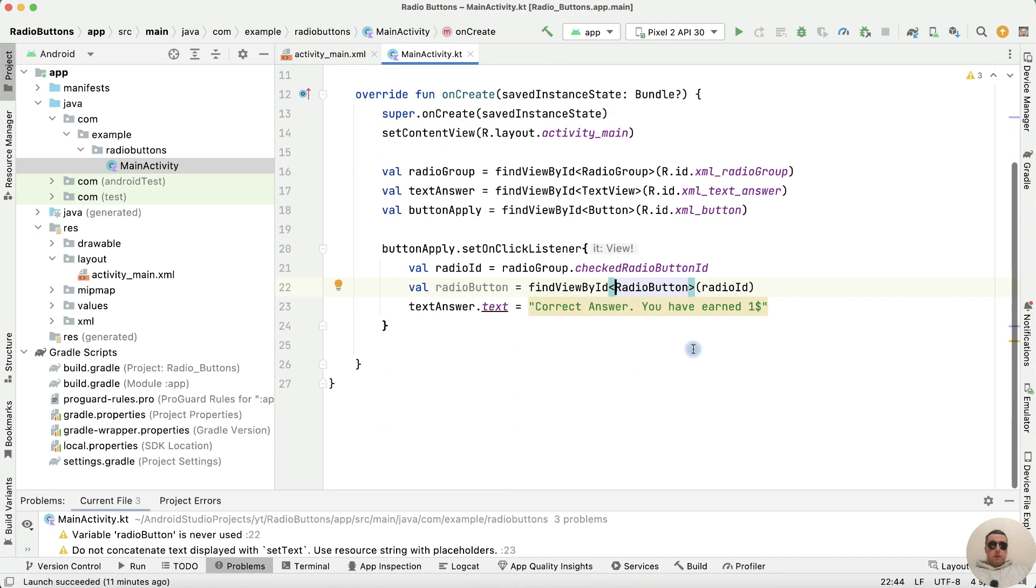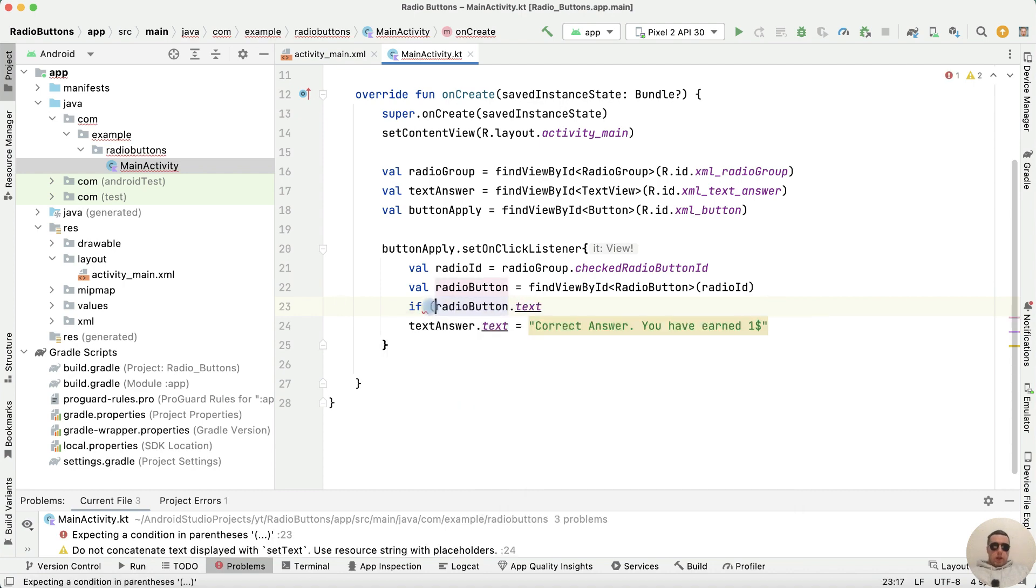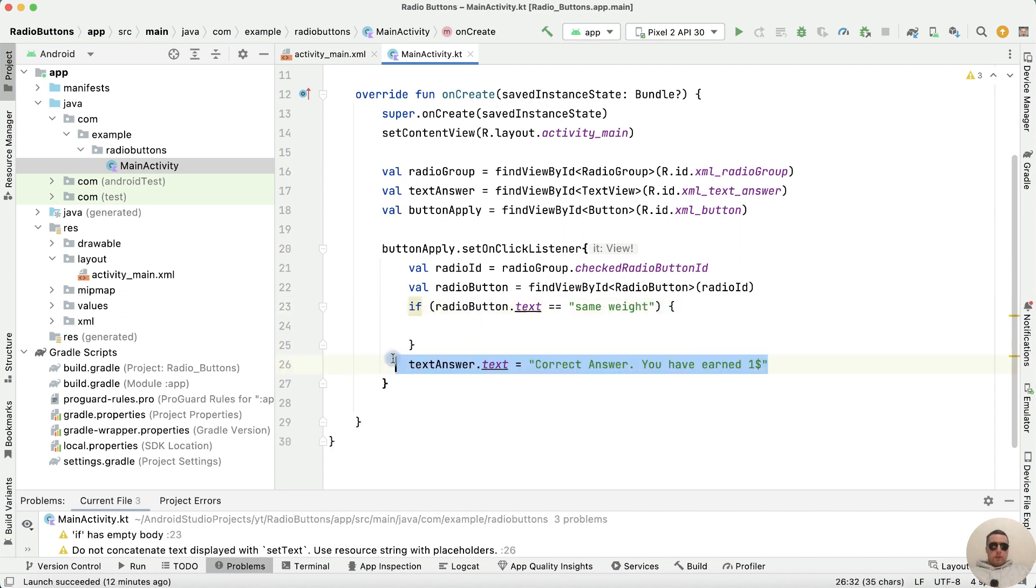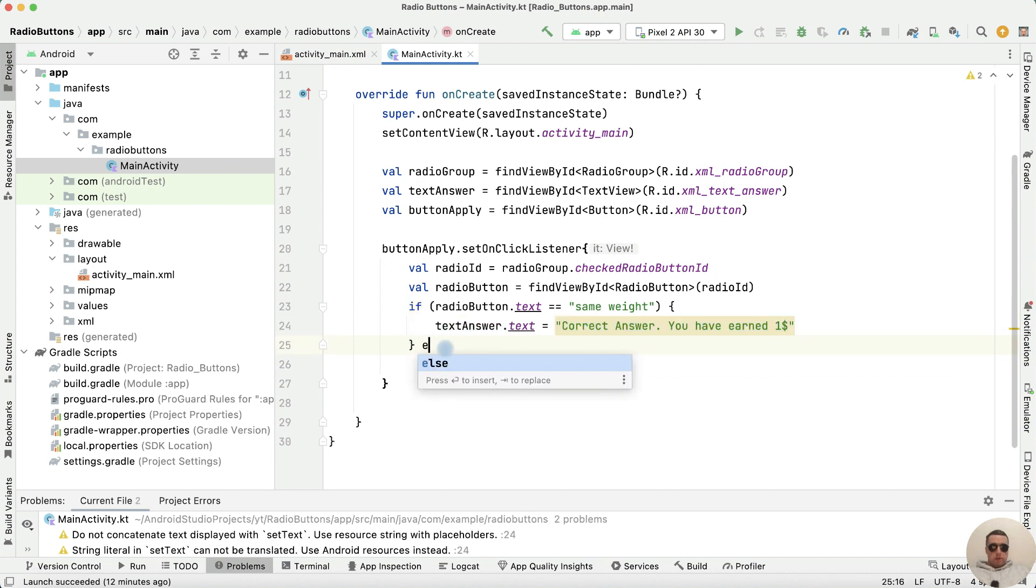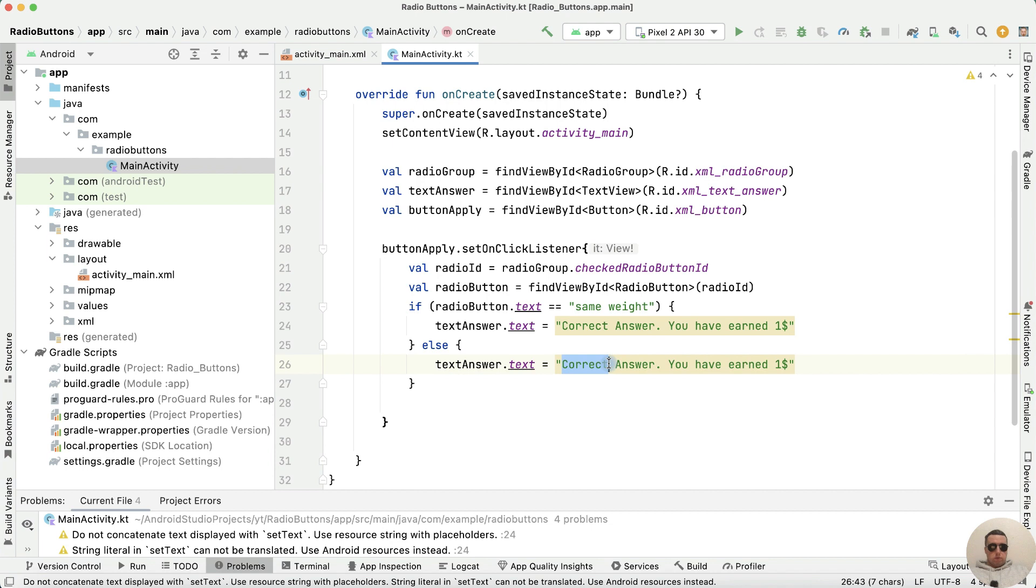Second point: the approval text will only be set when the correct answer is selected. If radioButton dot text equals same weight, then textView dot text is correct answer. Else textView dot text is wrong answer, you have lost ten dollars.